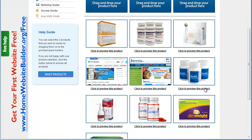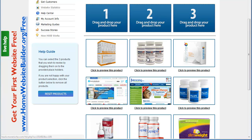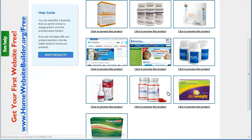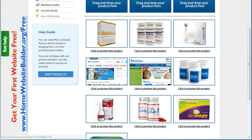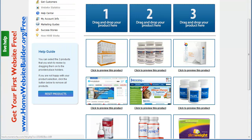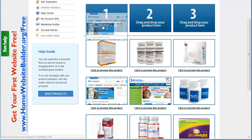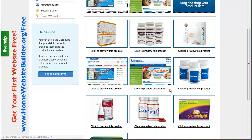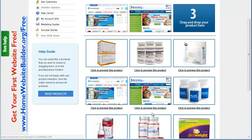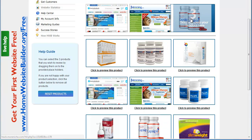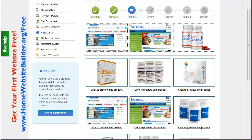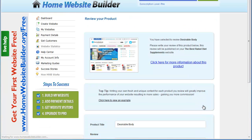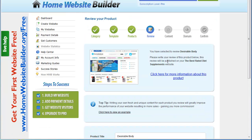Now it's giving me a lot of products and asking me which three products I want to add to this site to review. I'm not really familiar with any of these products, but let's go ahead and drag three of them up here. Once I've selected those three, I want to click Next. Now what I have to do is write a review for each of these products.